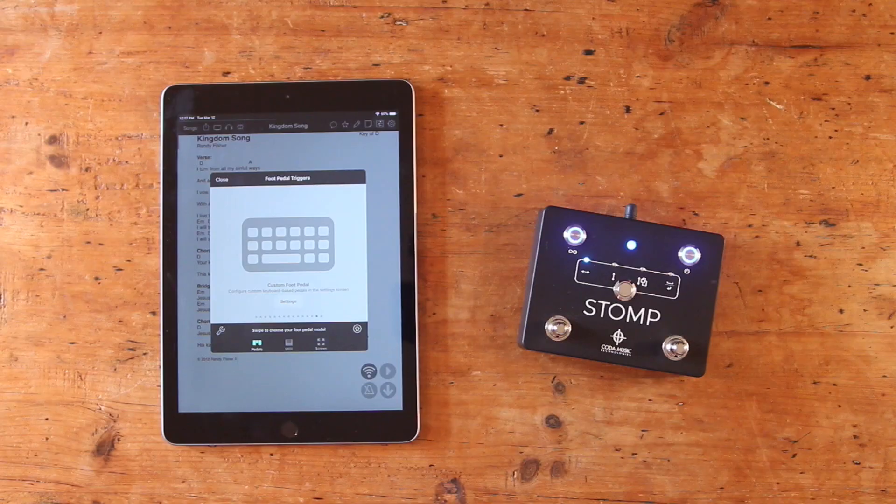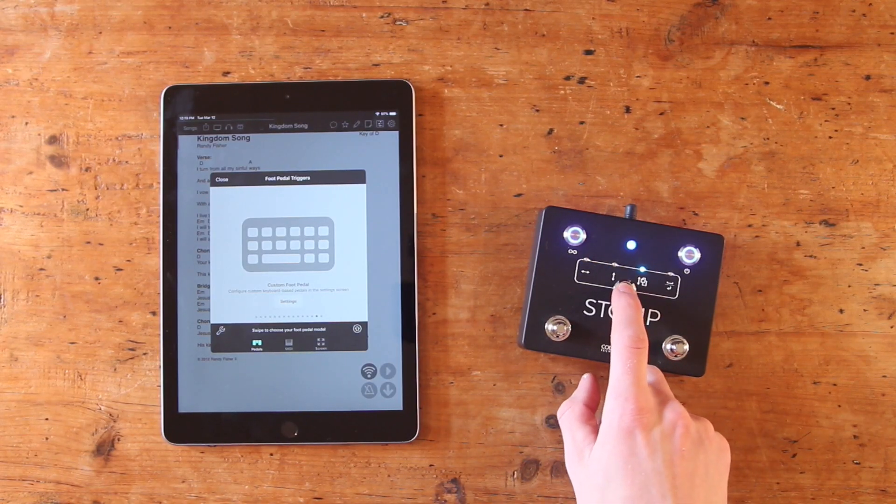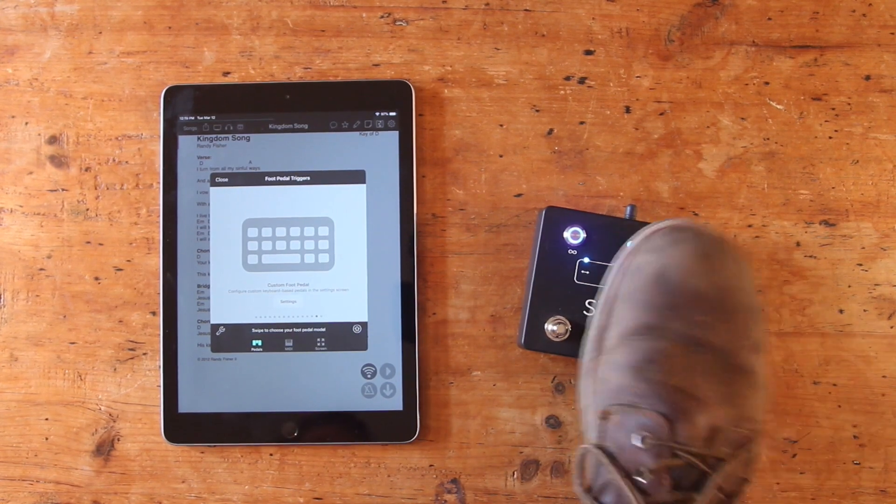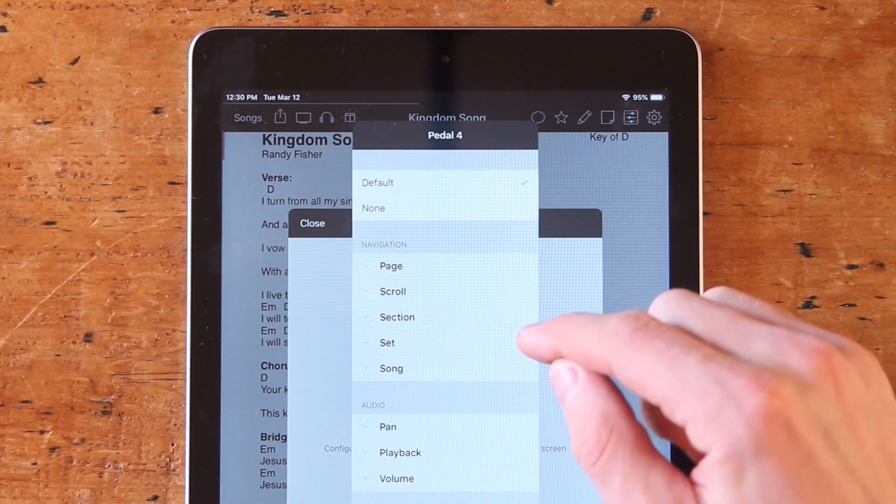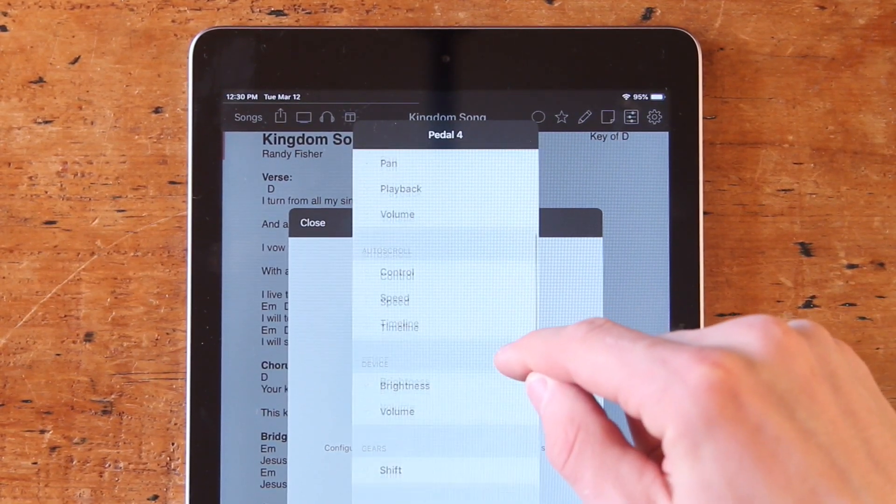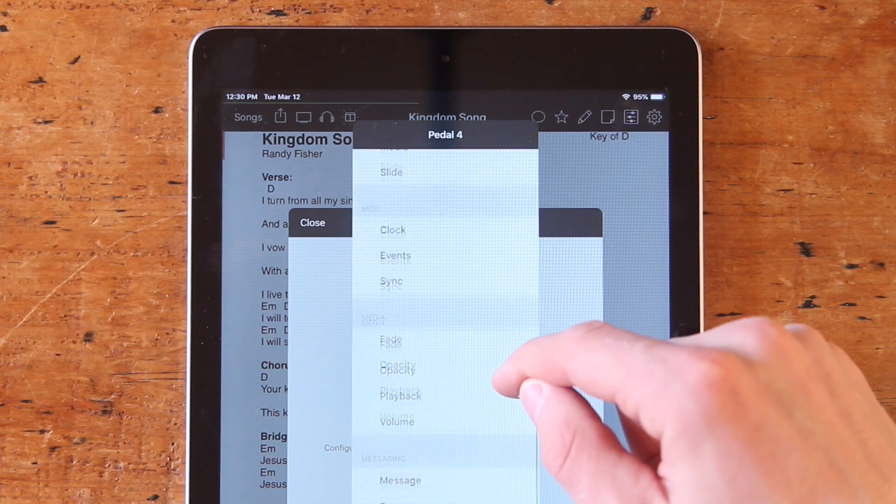From here, choose either Mode 1 or 2 on Stomp, and then press a foot switch. This will bring up the action menu for that particular command. You'll notice right away that there are a ton of options.